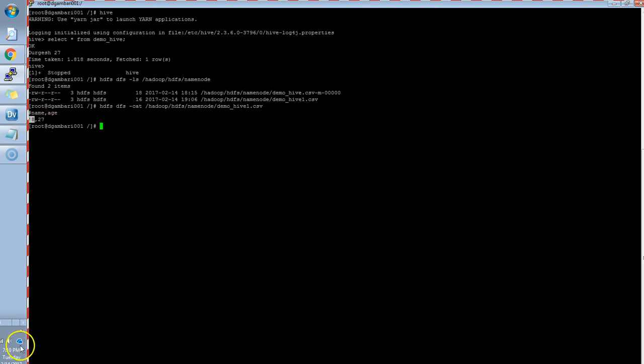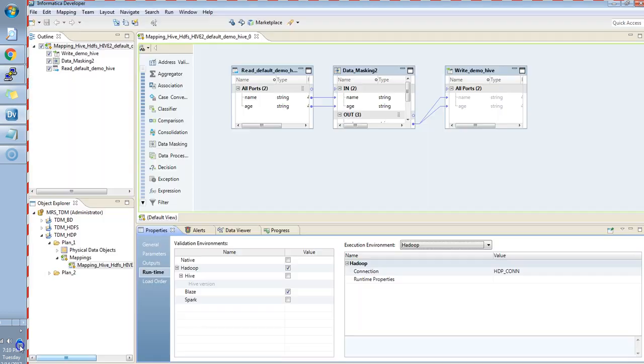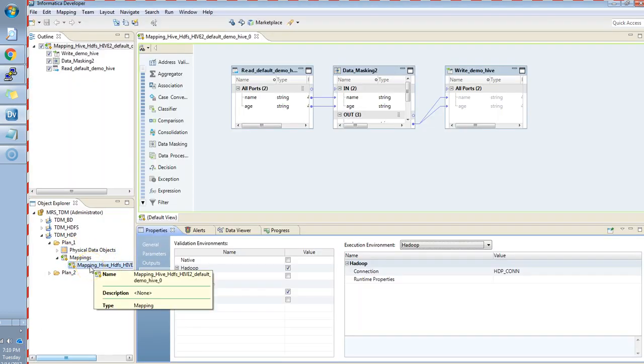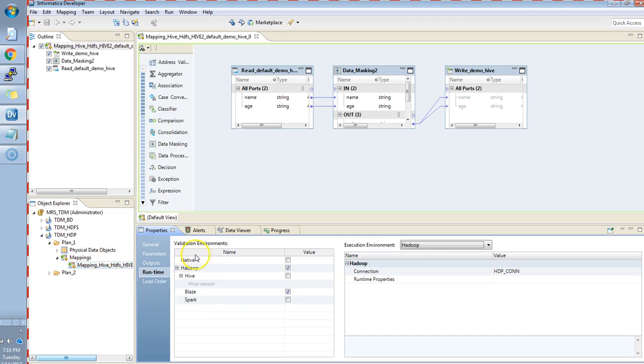Now, I'll show you the mapping generator in the developer client. And further, I'll show you the logs in order to debug the issue, if you face any. This is the developer client, where the TDM has generated its mapping. This is our TDM generated mapping. Here, you can see, this is a simple read, write and data masking transformation which is applied.